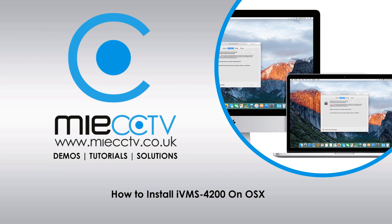Hi, it's Mark here from MIECCTV.co.uk. Today we're going to be looking at how to install IVMS 4200 onto your Mac device so that you can access your CCTV cameras either locally or access a remote site using the software.